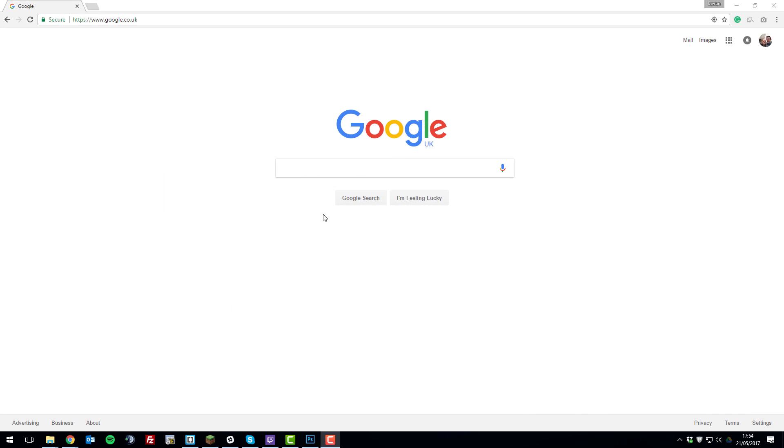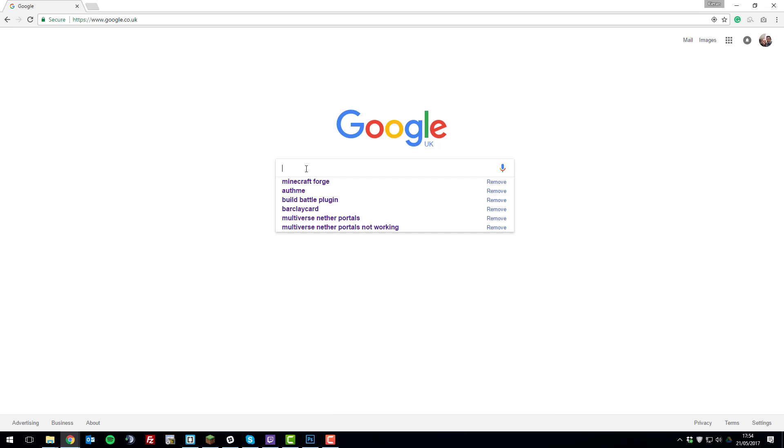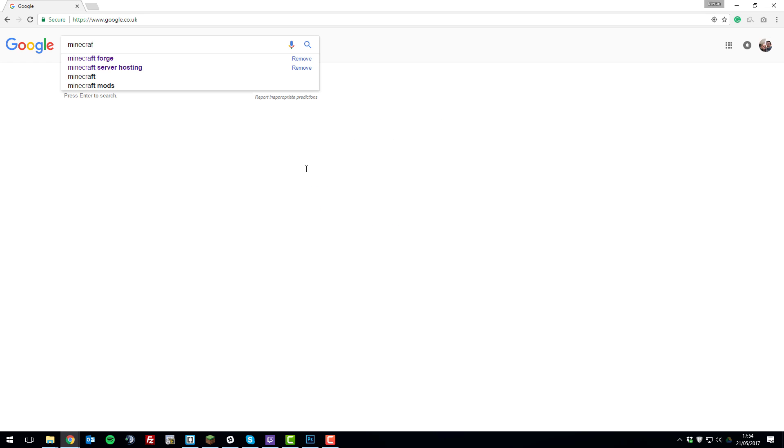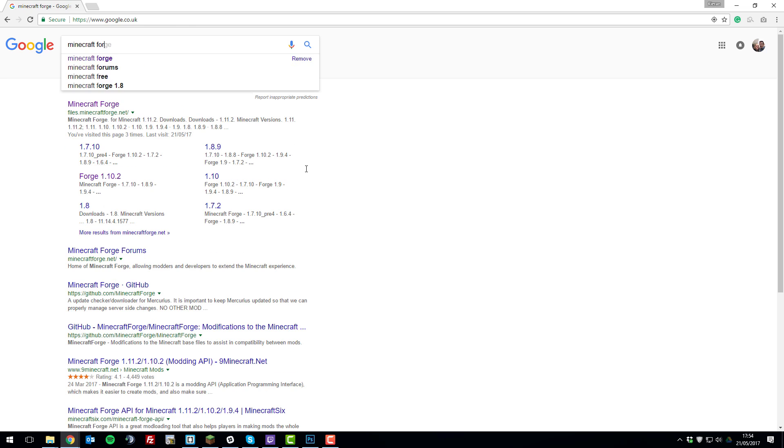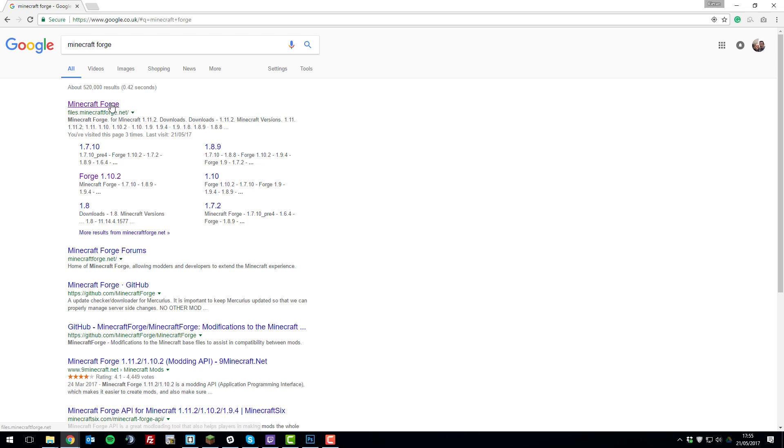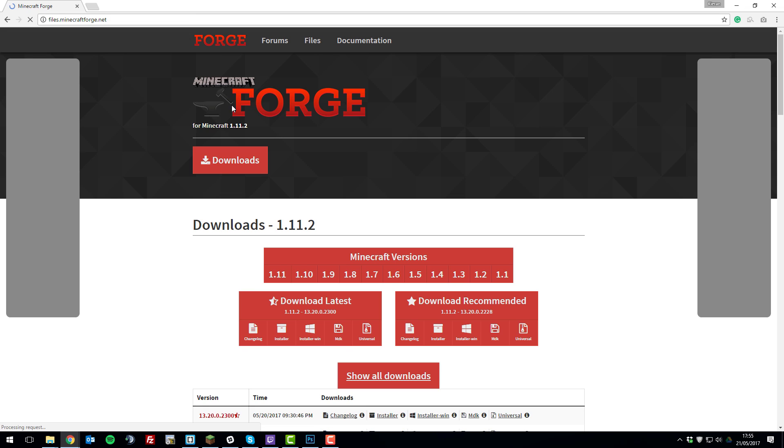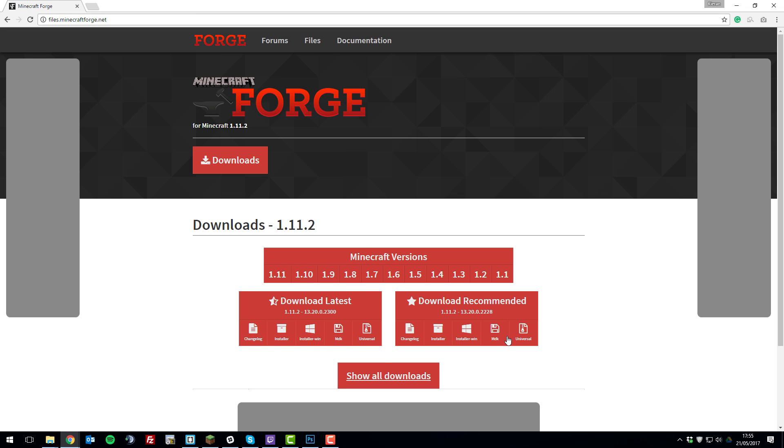The first thing that we need to do is download the installer. On Google, just search Minecraft Forge. The first link that should come up is files.minecraftforge.net. Click on that one and this will take you to a page similar to this.